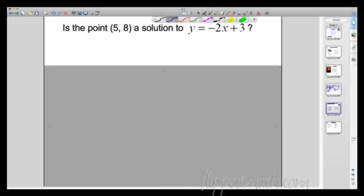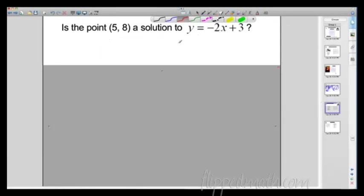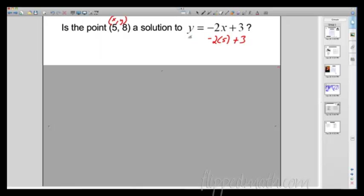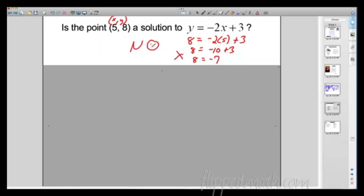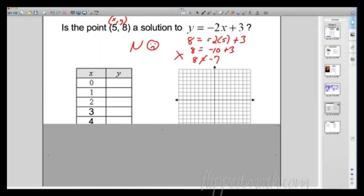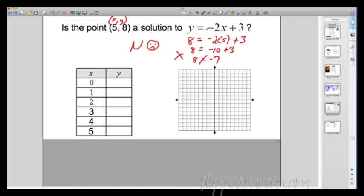Another thing we can do: is a given point a solution? Is the point (5, 8) a solution to this equation? We check by plugging in x = 5 and y = 8. Does 8 equal -2(5) + 3? That's -10 + 3 = -7. Does 8 equal -7? No — so this is not a solution. The point (5, 8) is not on the line. You can also graph and see visually whether that point lands on the line.